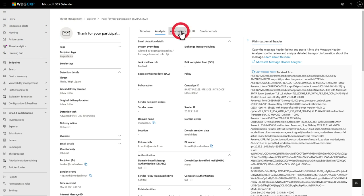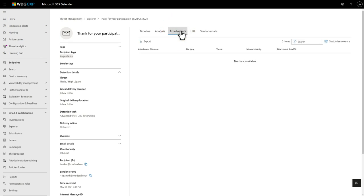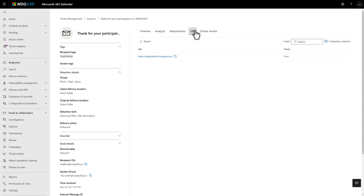The Attachments tab lists each email attachment, plus its detonation details. And the URL tab does the same for URLs. Again, the detonation details can help give you a clearer picture of whether the URL is benign, phish, or something else.